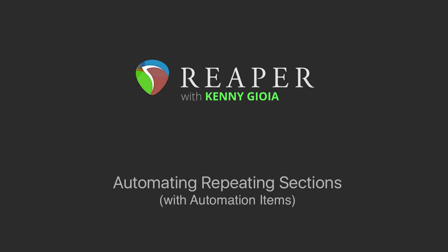Hi, I'm Kenny Joya. Welcome to another one of my tutorials. In this video, I'm going to show you how to automate repeating sections in Reaper with automation items.